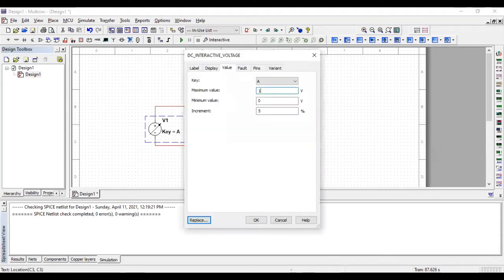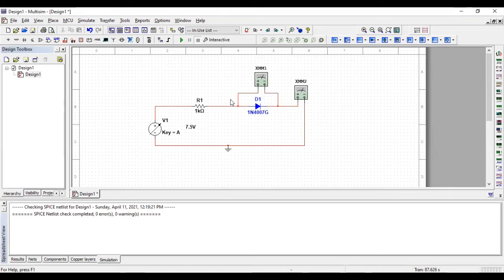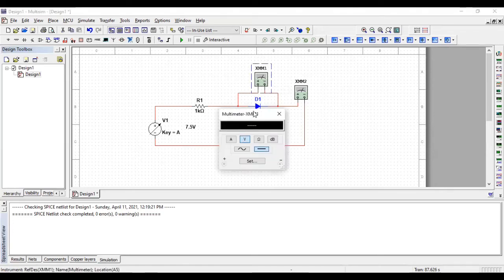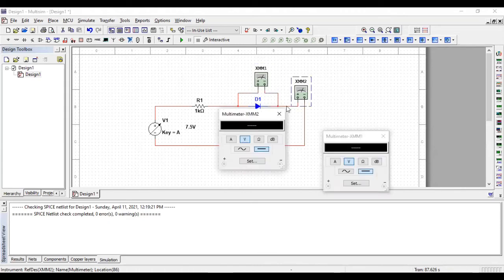Let's say we have set its value, maximum value to 15 volt. But for the best results, we can change the voltage from 0 to 15 volts with a gap of 0.5 to see the results. So, it is the voltage. This is the current.